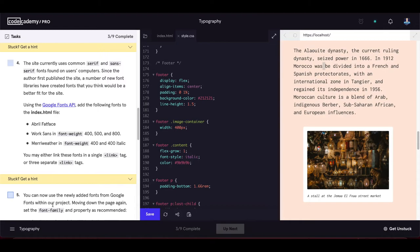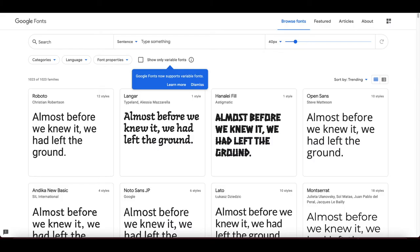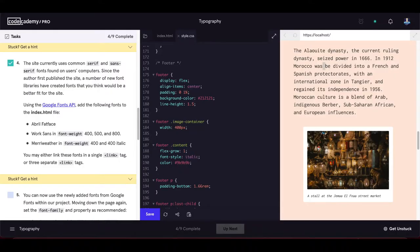The site currently uses common serif and sans-serif fonts found on users' computers. Since the author first published the site, new font libraries have created fonts that would be a better fit. Using the Google Fonts API, add the following fonts to index.html.